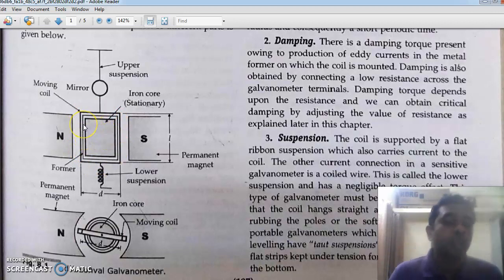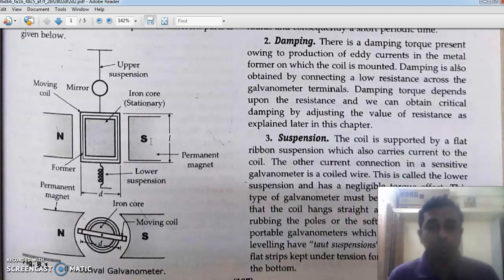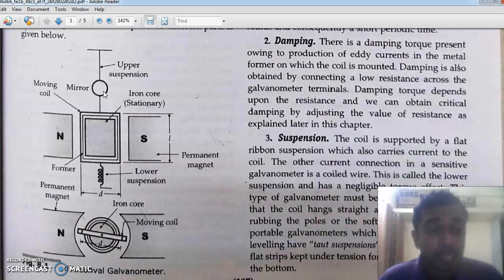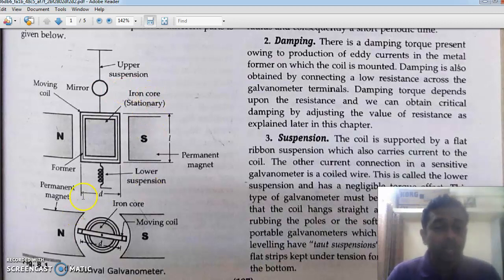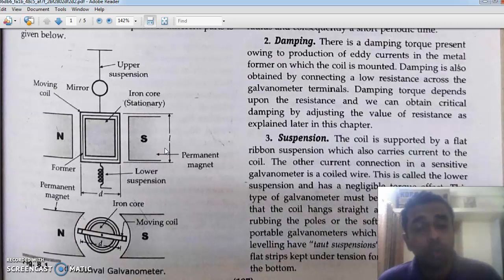The coil is allowed to move or rotate between two permanent magnets — north pole and south pole. Here we have the mirror on the scale just to avoid the parallax error. This is the width of the coil and this is the length of the coil. This is what in crux we have learned in the last two lectures.